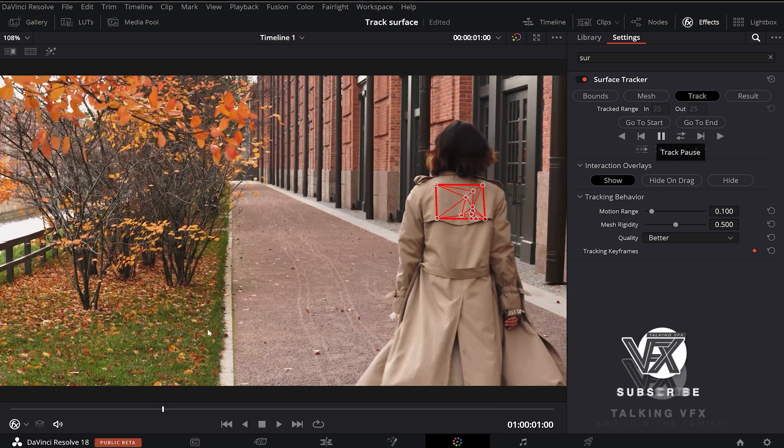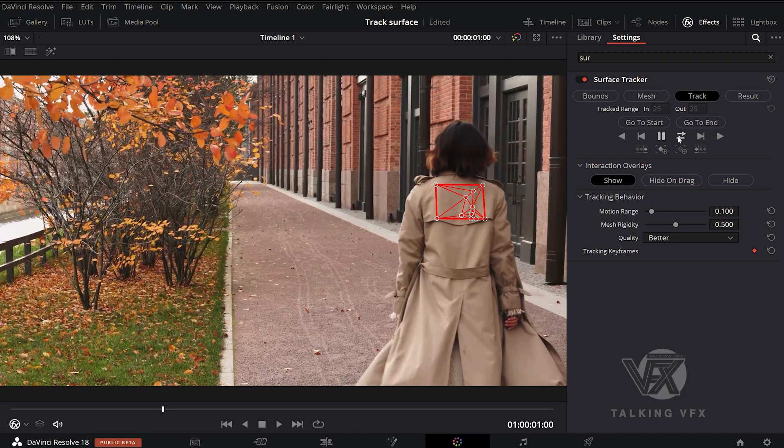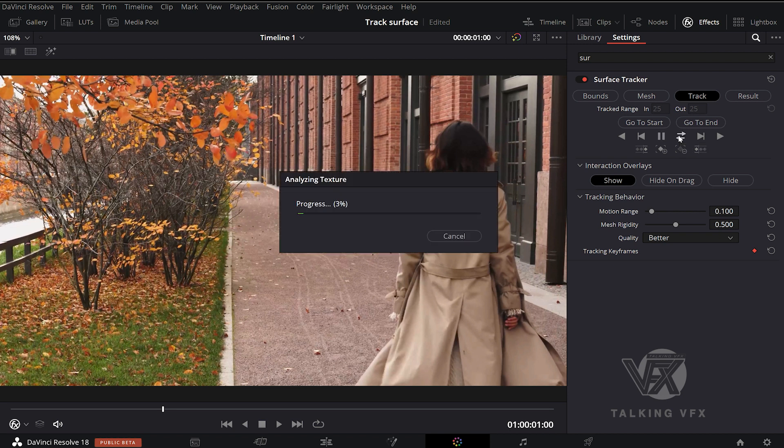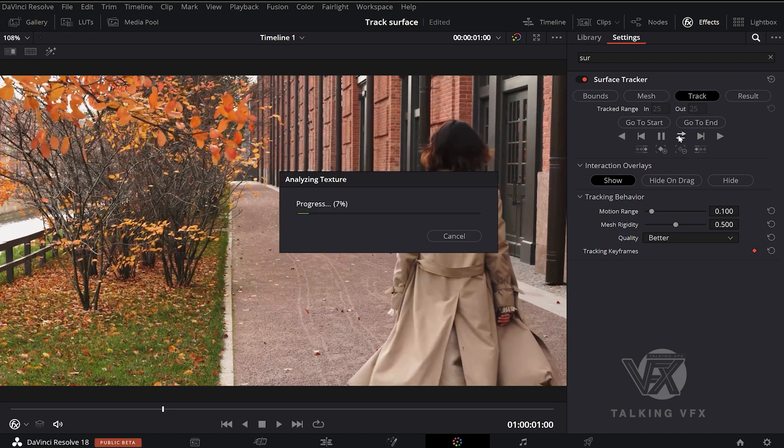As you can see, our frame of reference is not positioned at the beginning of our video. So we have to choose Track Forward then Reverse. Then, launch our track.